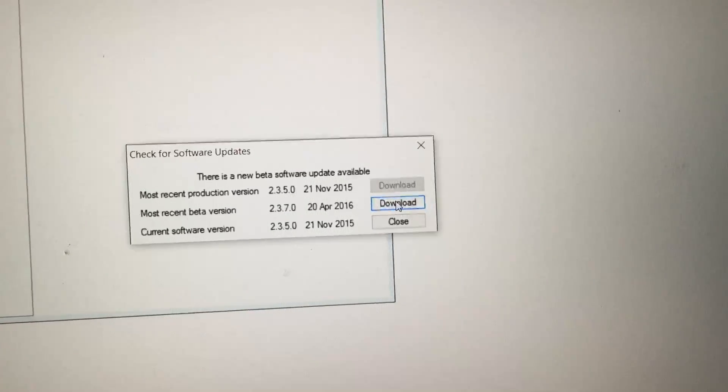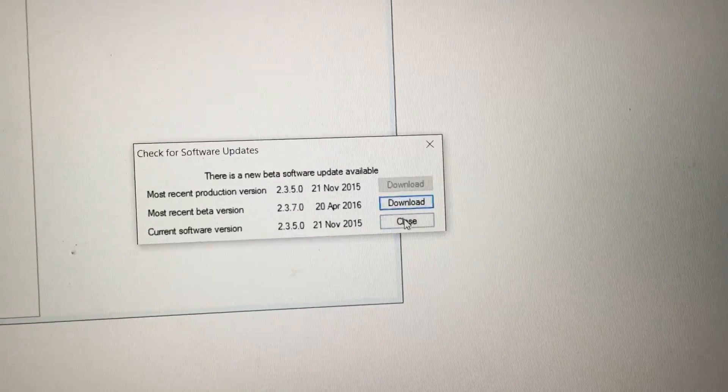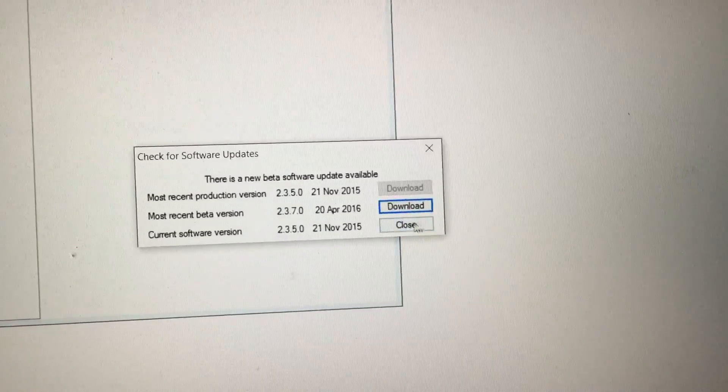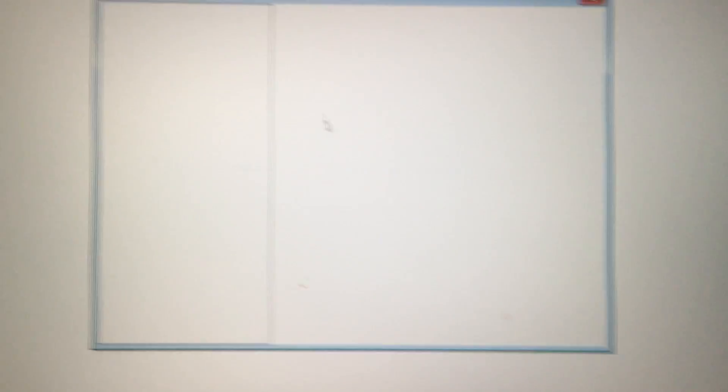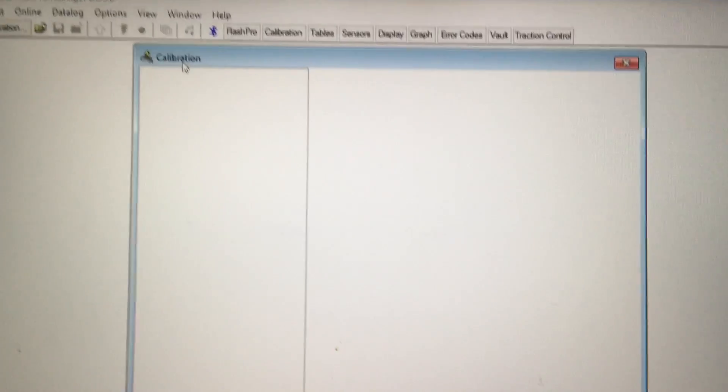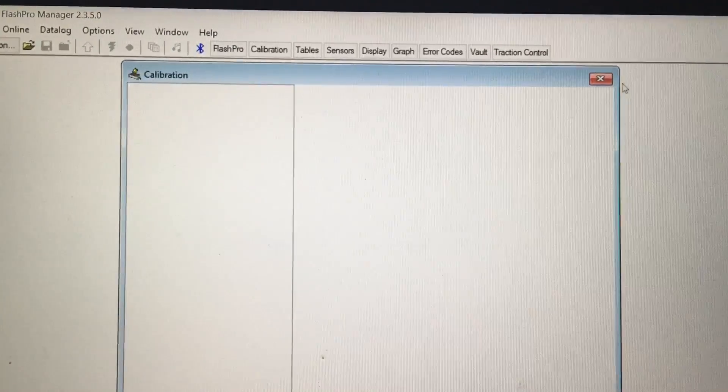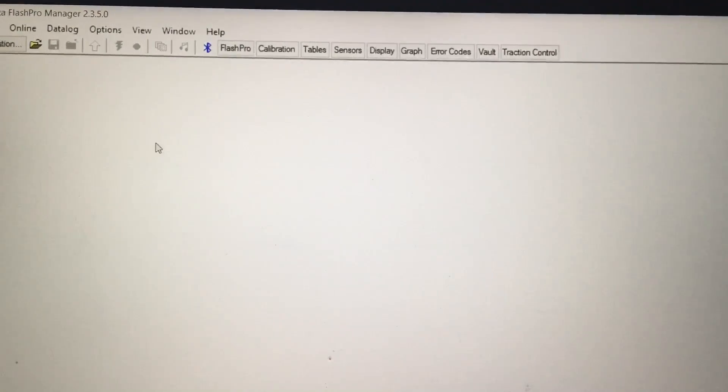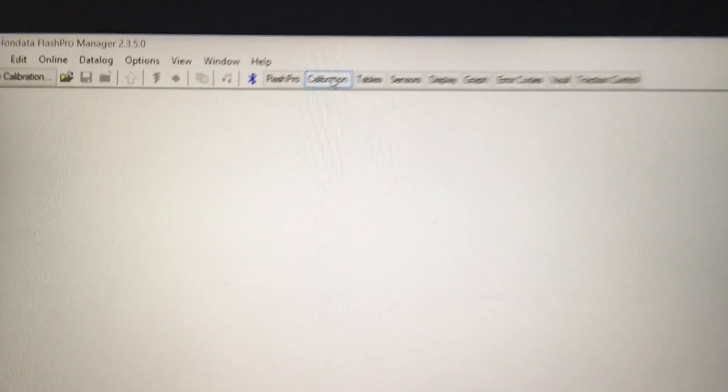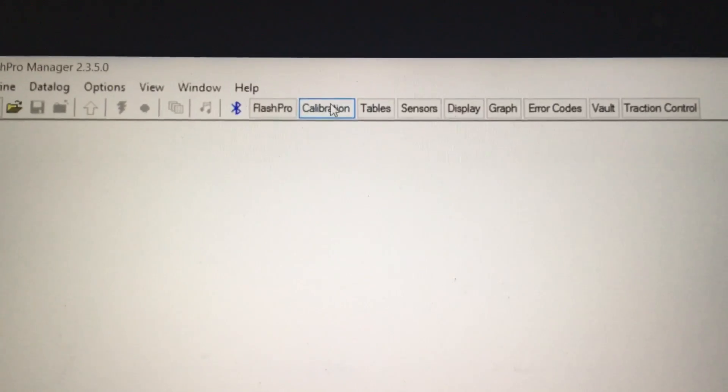You can either download and update now or you can do it later. I'll do it later. Go ahead and close this out. In order for you to open up this calibration window, just press this button right here and it'll open it up.